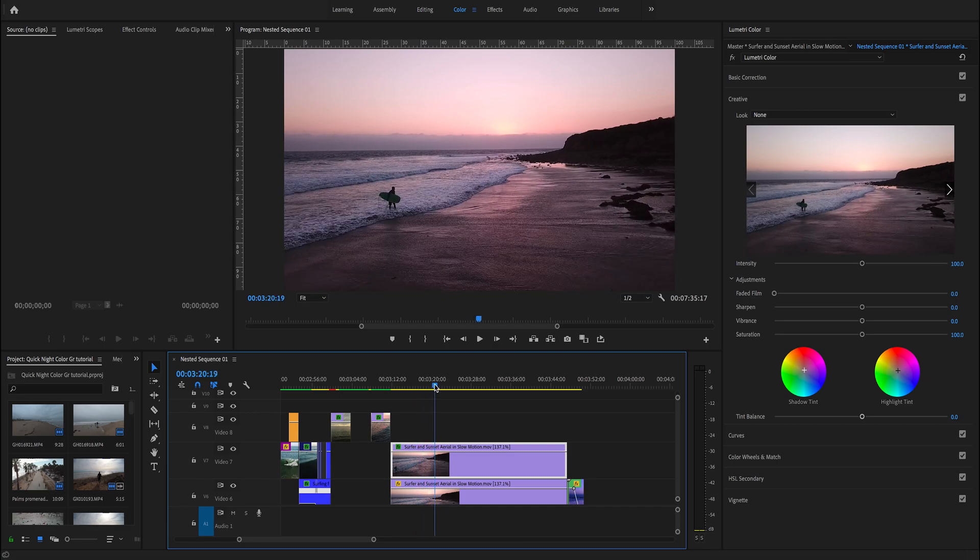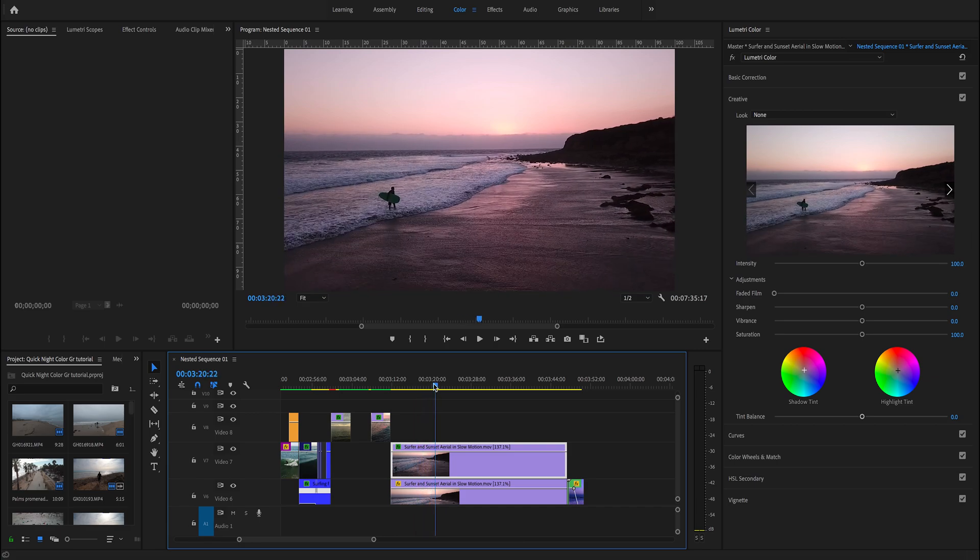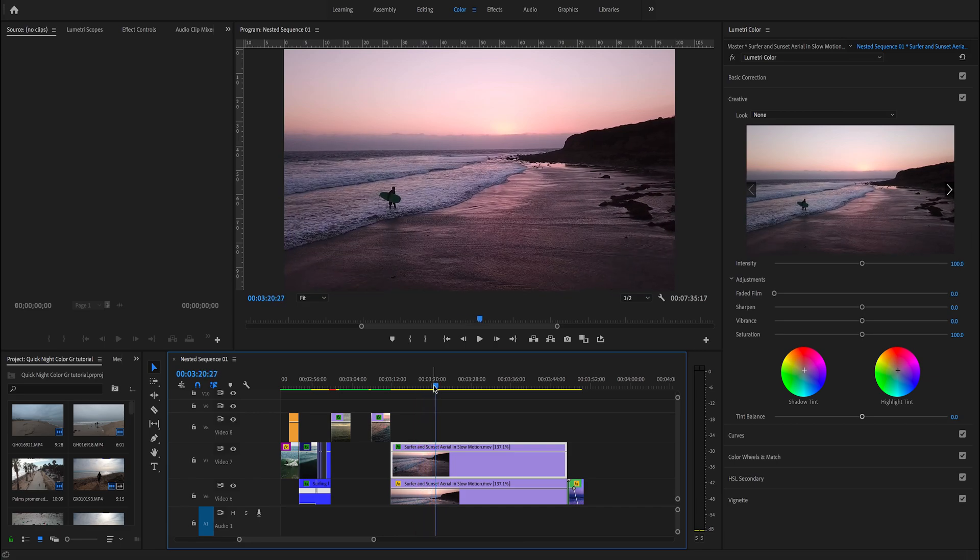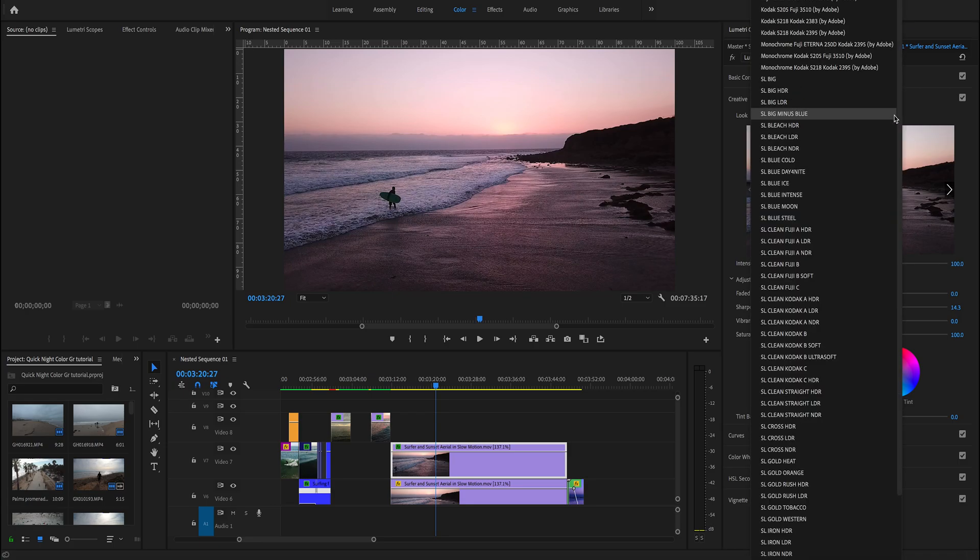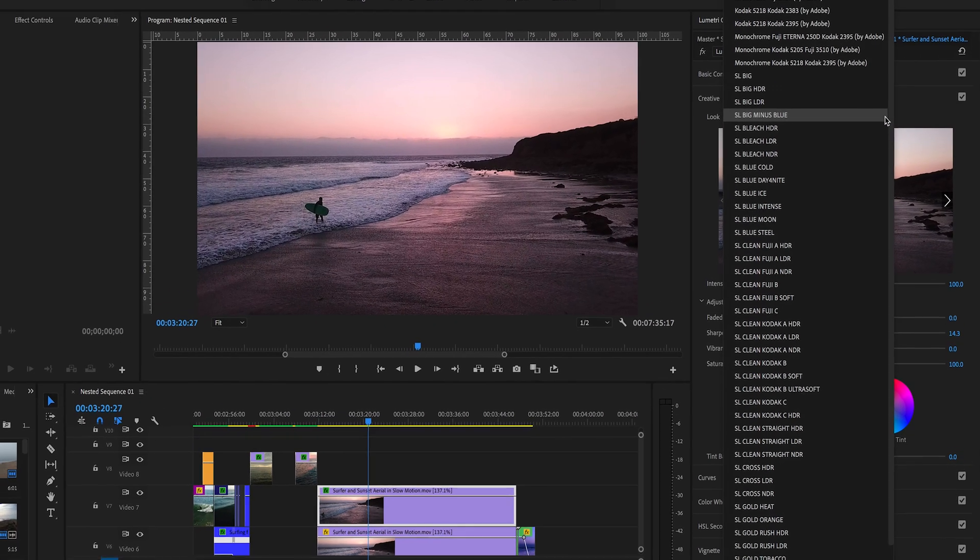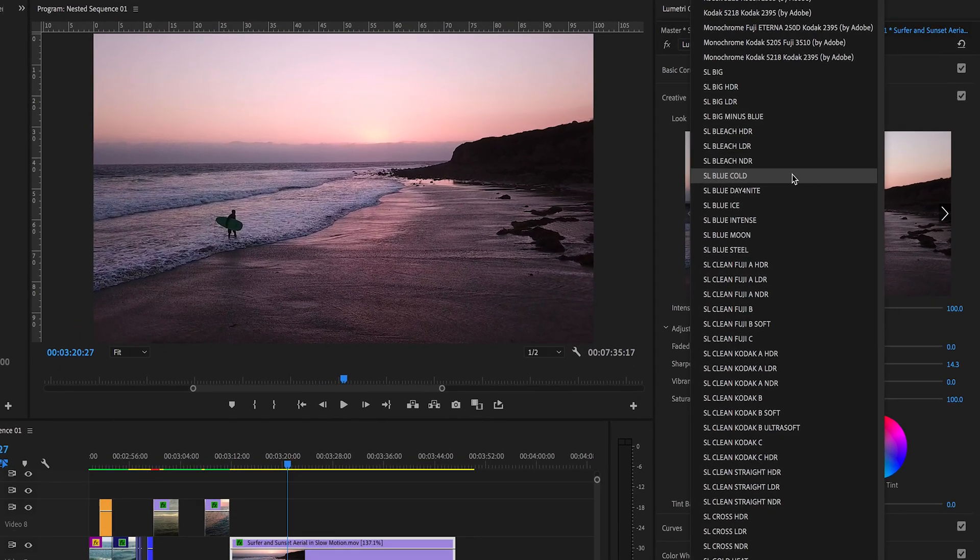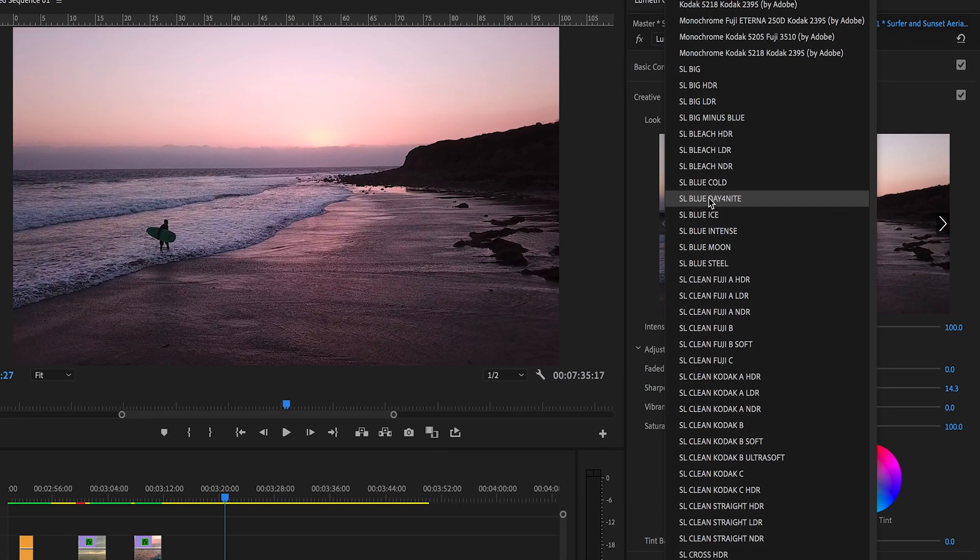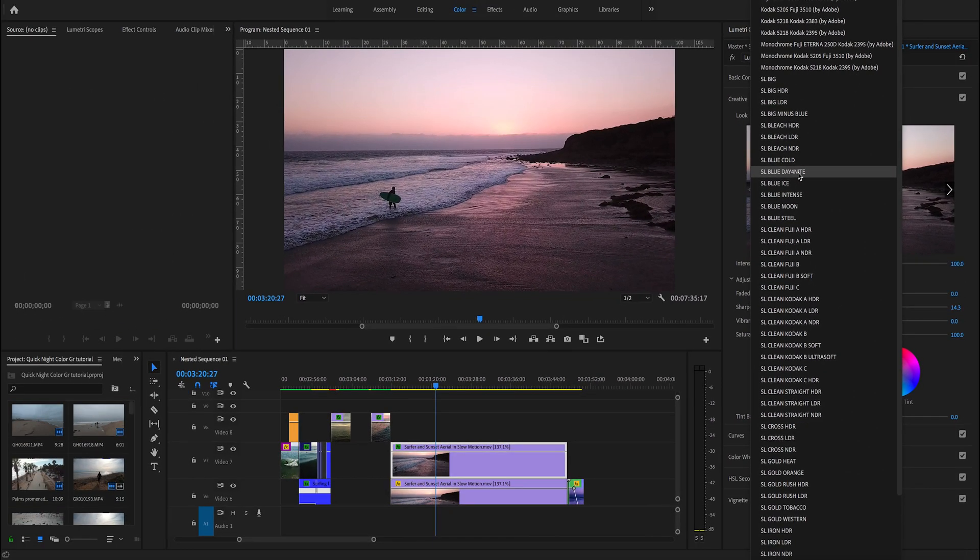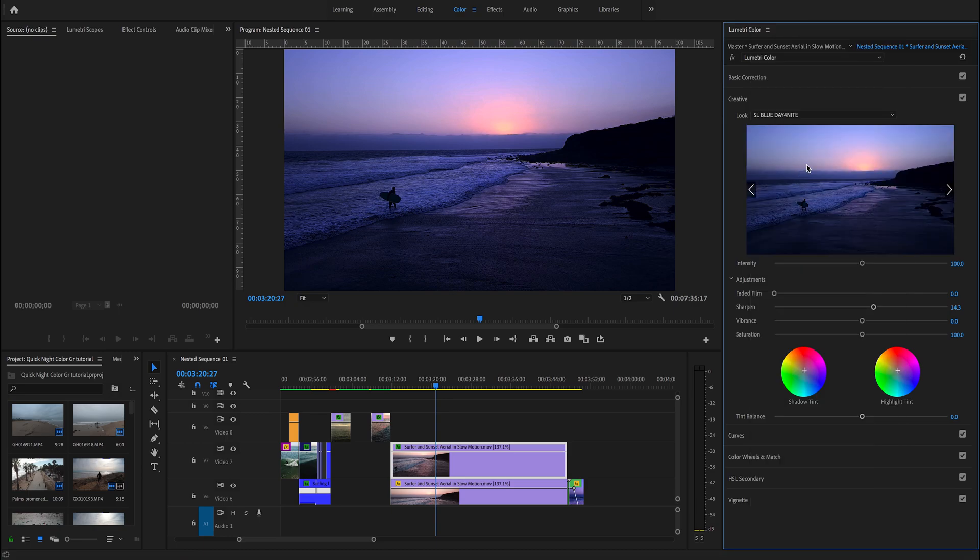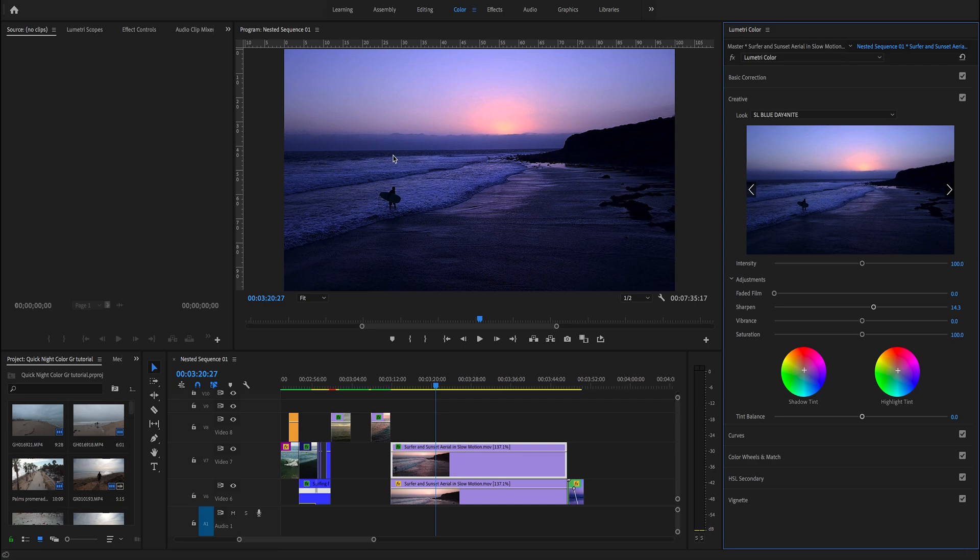We open the color panel and go back to the original clip. Here is the original clip without any color grading. The first thing we're going to do is open the creative and increase the sharpen a little bit. Then we open the look panel and select the blue day for night look.